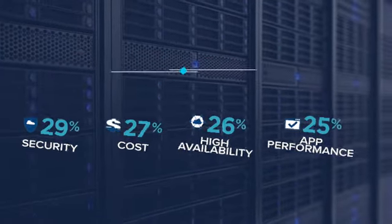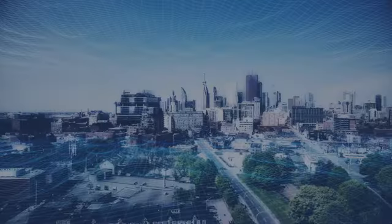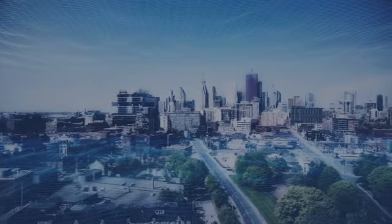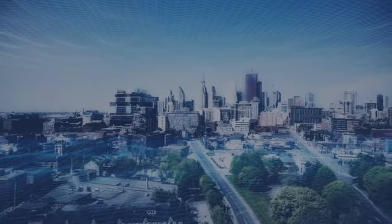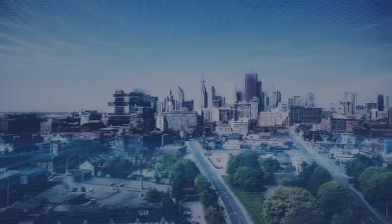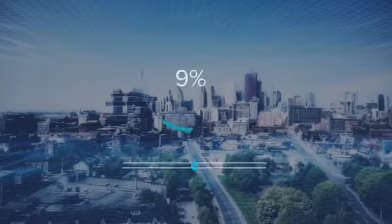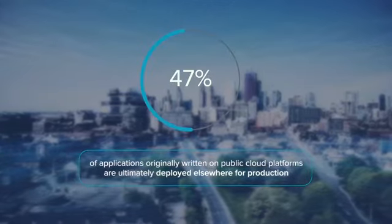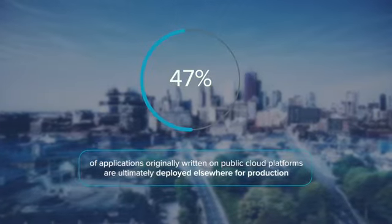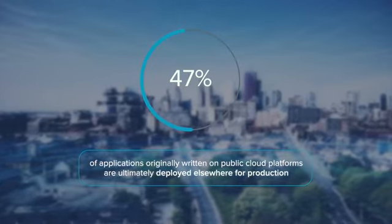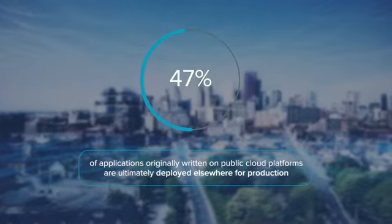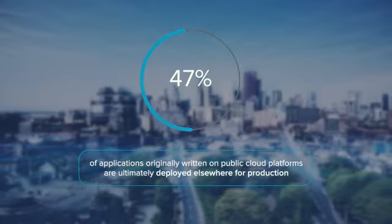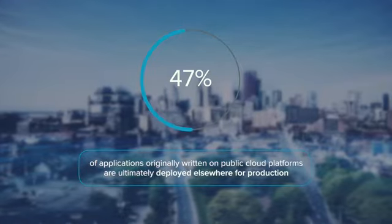Many applications originally written on public cloud platforms, some 47%, are ultimately deployed elsewhere for production, including on-premises or hosted private clouds, as well as traditional data centers.